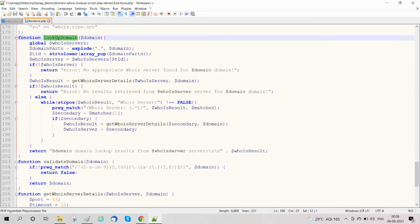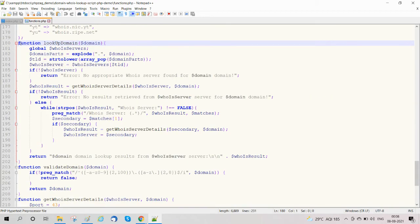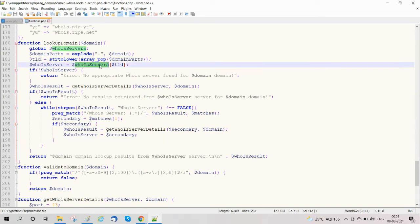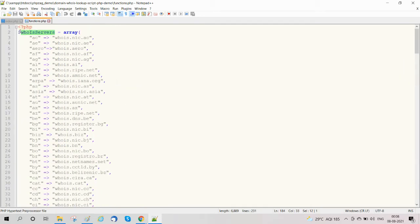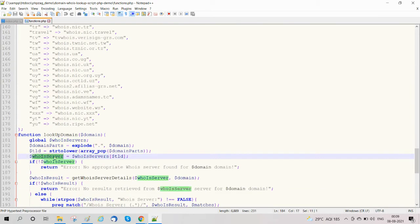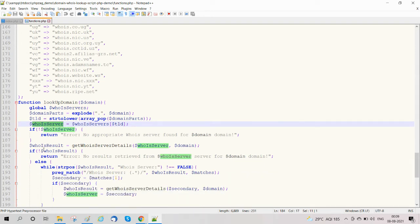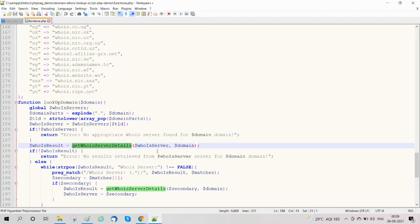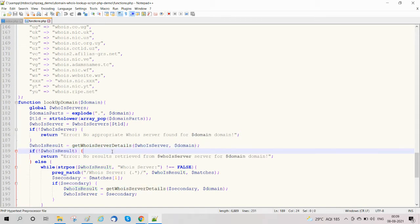Here is our lookup_domain function. First we are getting the domain part, then checking if the domain exists in the WHOIS server list — an array of WHOIS servers. If the server exists we proceed, otherwise we handle that case. Then we call the get_whois_server_details function, passing the WHOIS server and domain name.